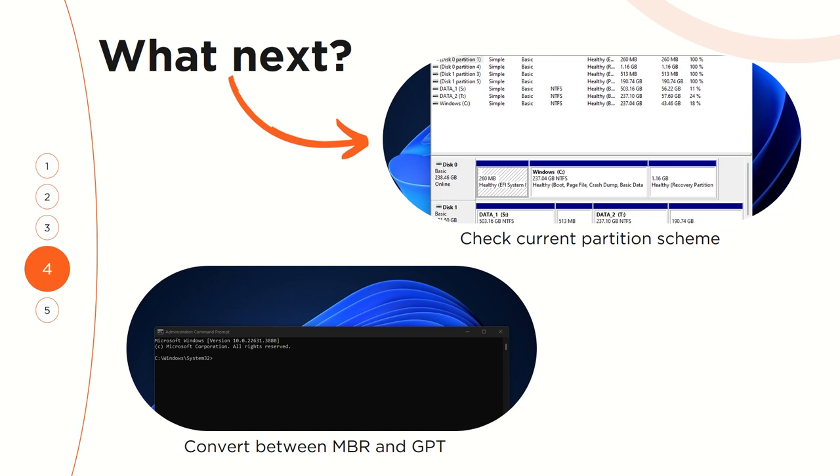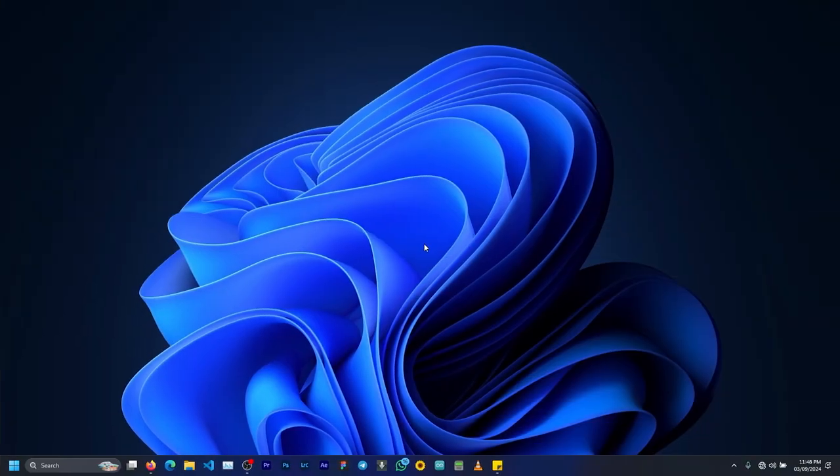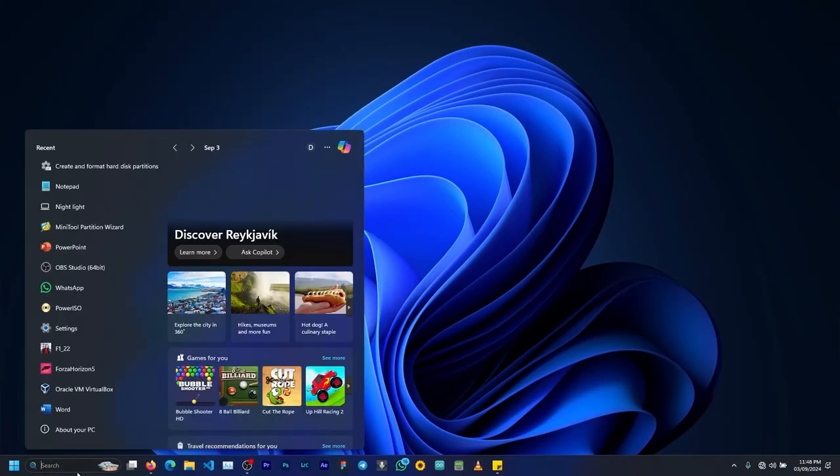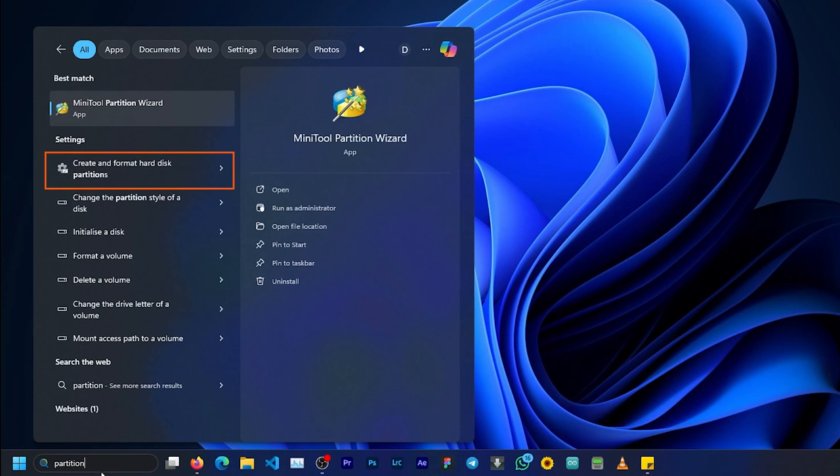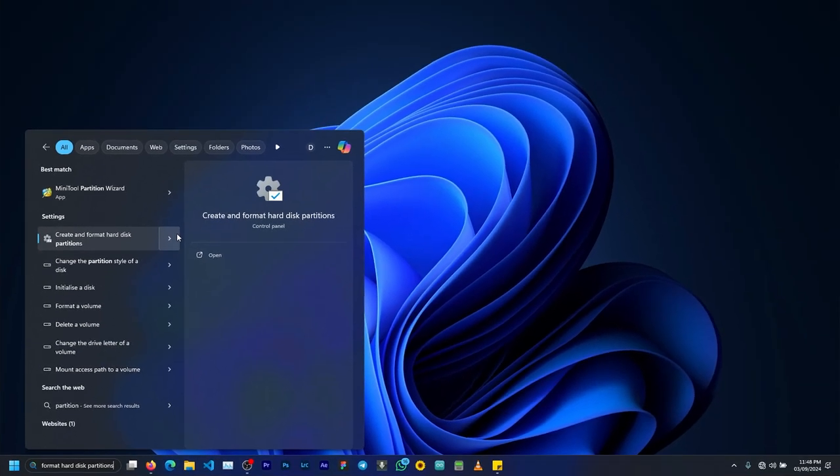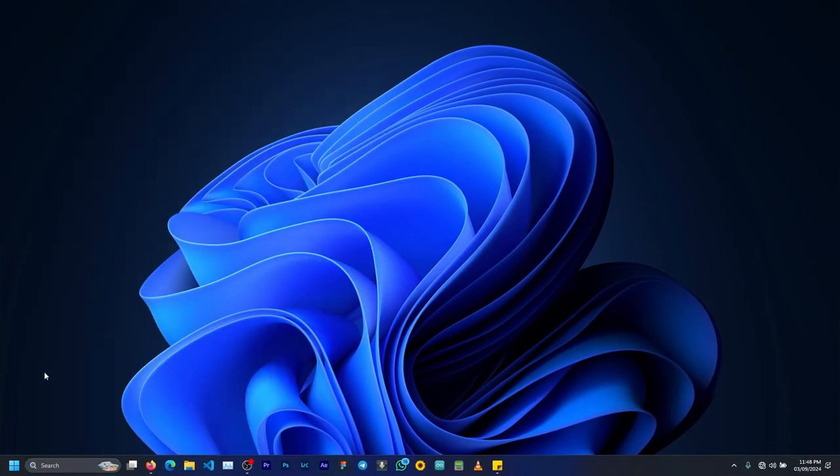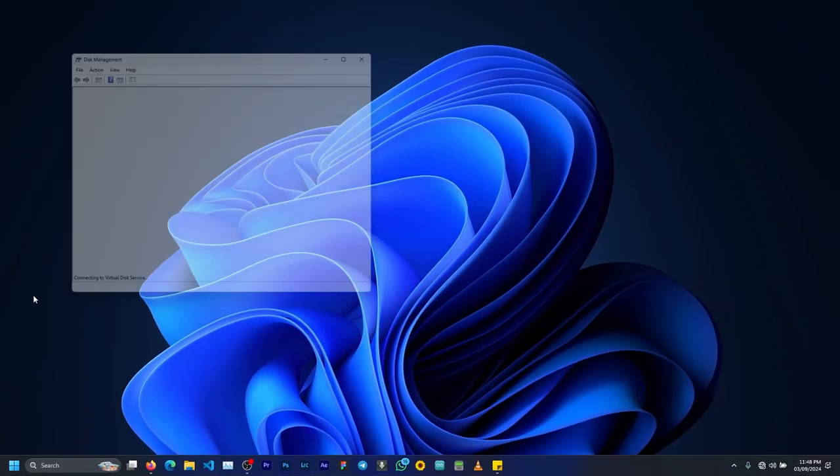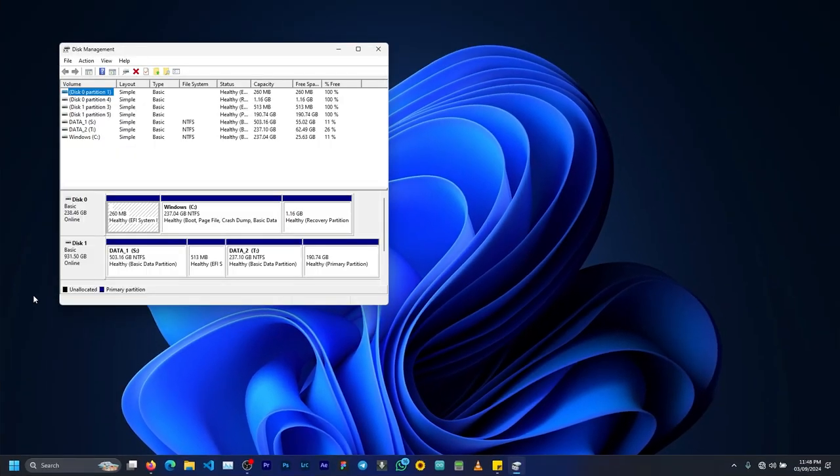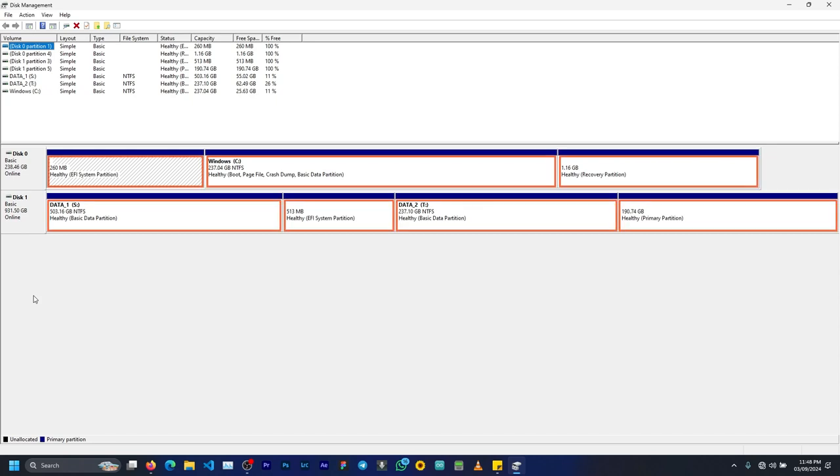All right, now that you know enough about partition schemes, let me take you through the various ways that you can check the partition status of your storage devices. For Windows users that can access their desktop, you can simply search for partition on your search bar, or right-click on the start menu and select Disk Management. Inside the management tool, you should see the different disks that you have on your PC, be it external or internal storage devices, and for each one you get to see the different partitions that you have on them.